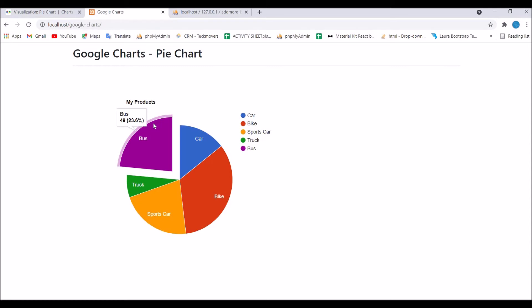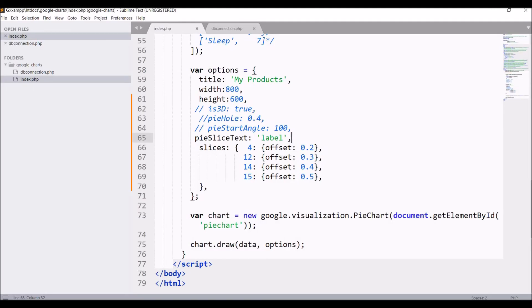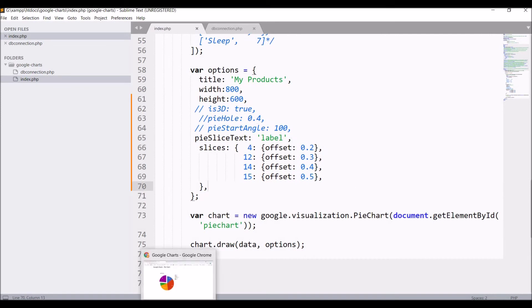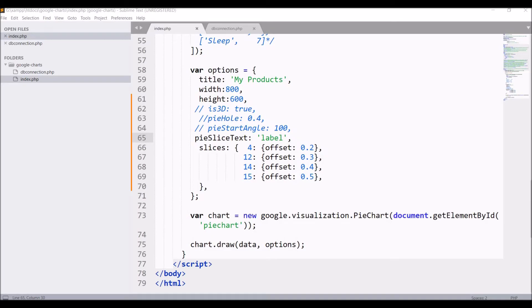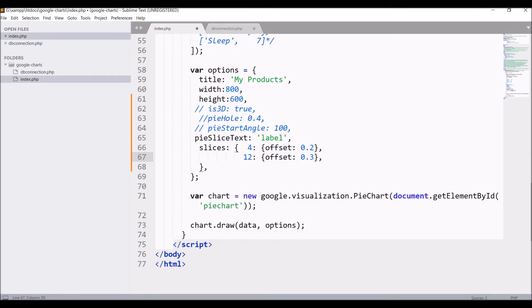You can see the fourth slice is separated from the pie chart. You can see zero, one, two, three, and fourth. Twelve, fourteen, and fifteen have no slice defined for them. We can remove fourteen and fifteen.